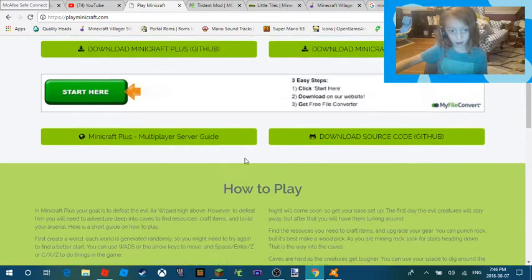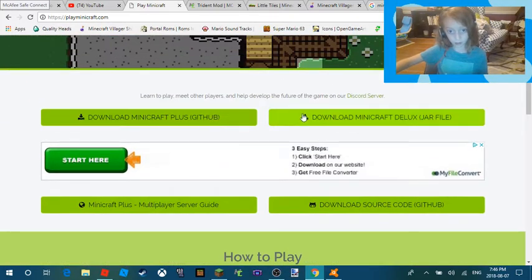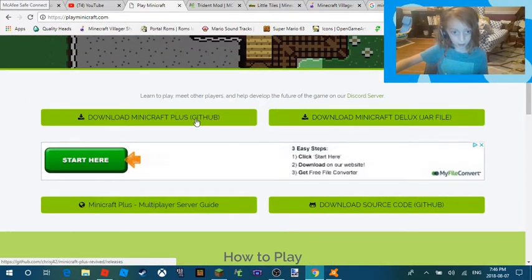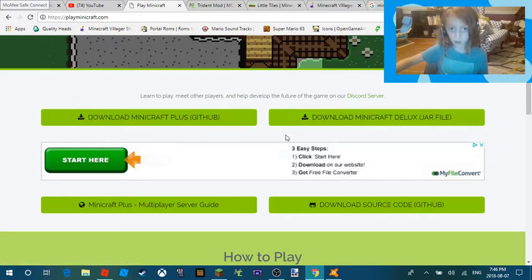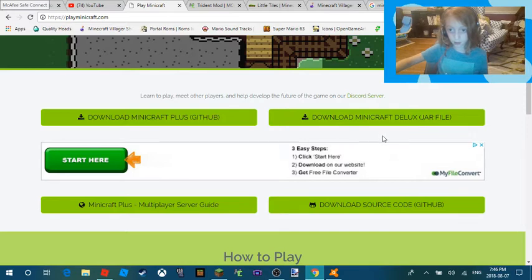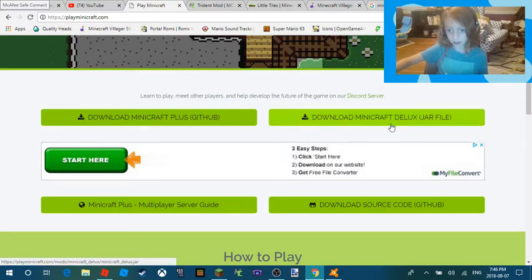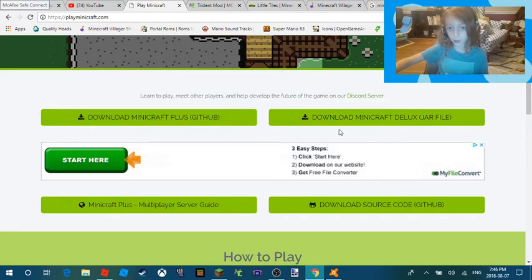There are two different links you can click: Minicraft Plus - click this one, and Minicraft Deluxe - don't click this one. If you don't need a house, click this one. If you do need a house and potions and stuff like that, you know which one you're going to click.